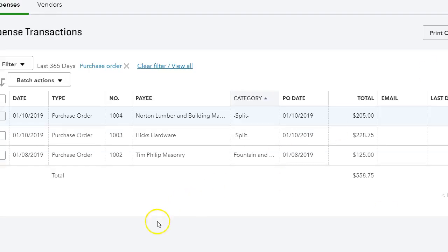That's what I wanted to share with you today on how to view purchase orders in QuickBooks Online. Please subscribe to my channel so you can see how to create a purchase order in an upcoming QuickBooks tutorial. I will see you on the next one.